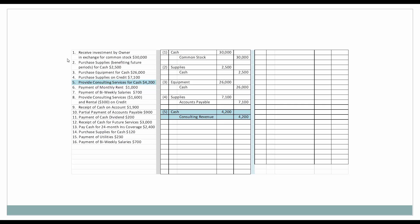Next, our business is open and we're providing consulting services, earning revenue for performing consulting services associated with our business. We're paid in cash, so cash is going up — an asset, we will debit it. Consulting revenue is under owner's or stockholder's equity. It is a credit when we increase consulting revenue. So when we earn revenue, we're going to credit consulting revenue to show it as an increase.